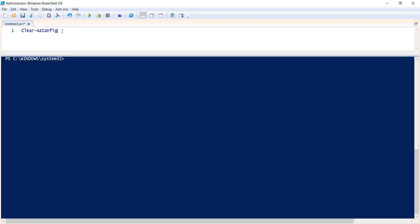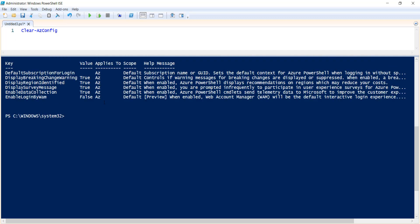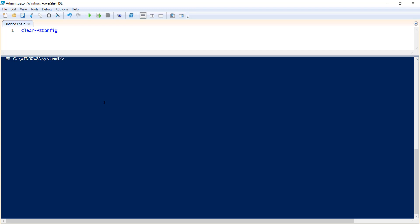If you run this, it will clear all the configuration that are set by user. Let me execute this particular command. There are two syntax. If you are only mentioning this command Clear-AzConfig...